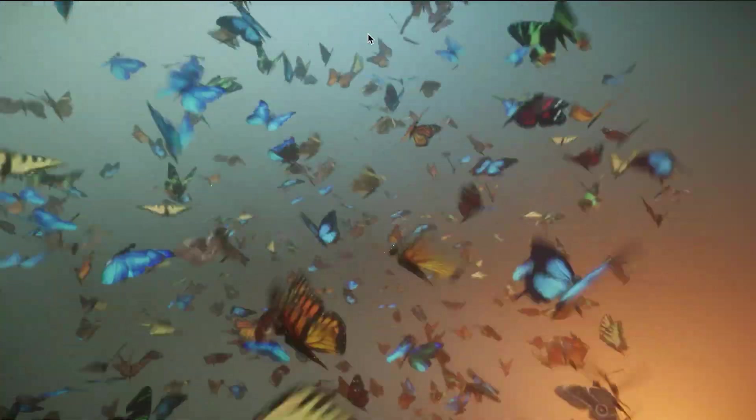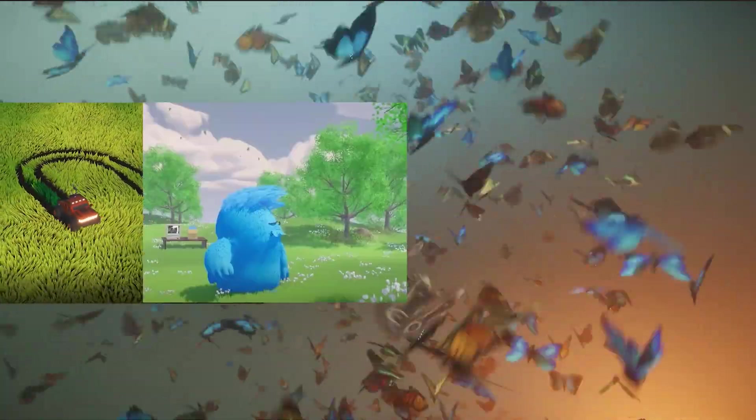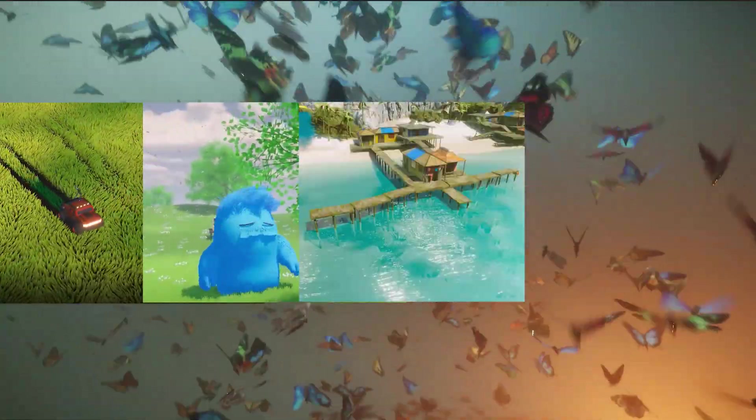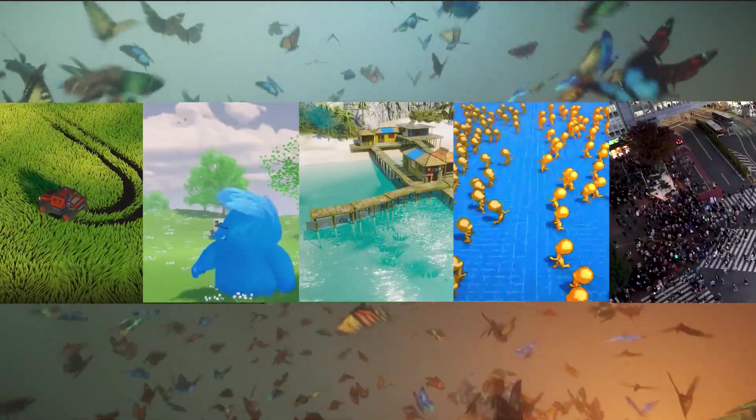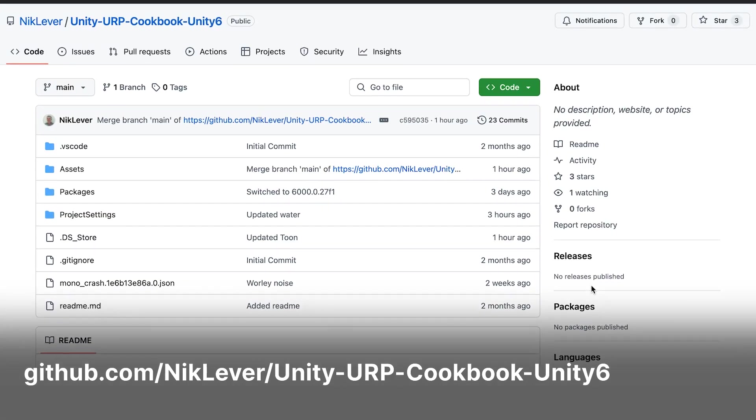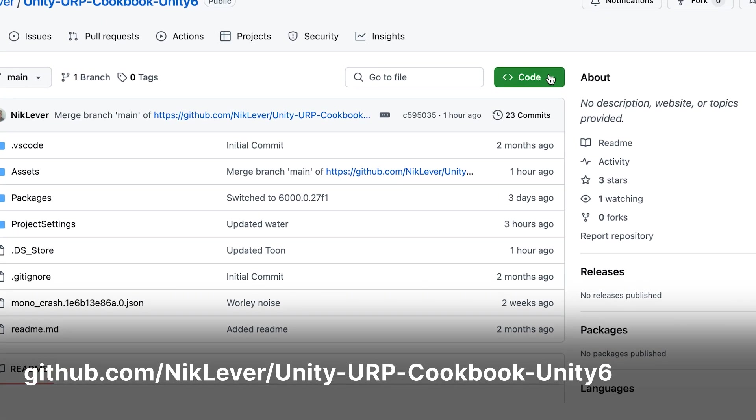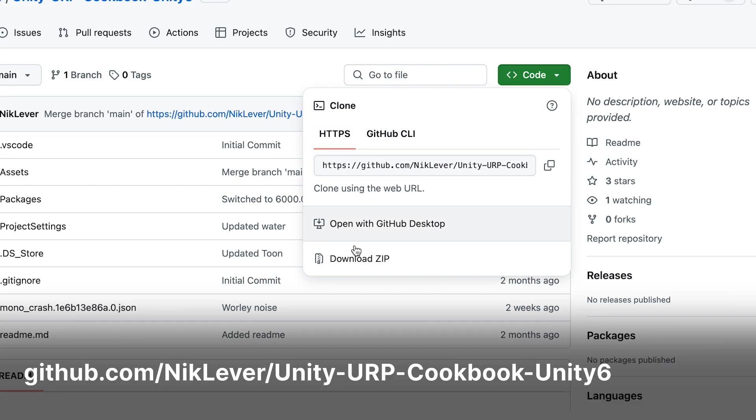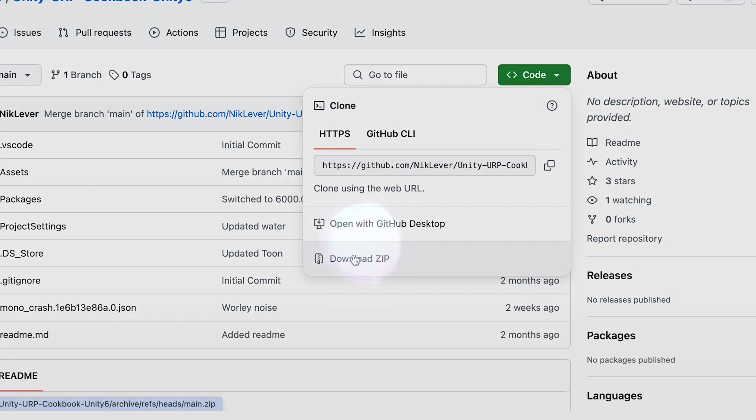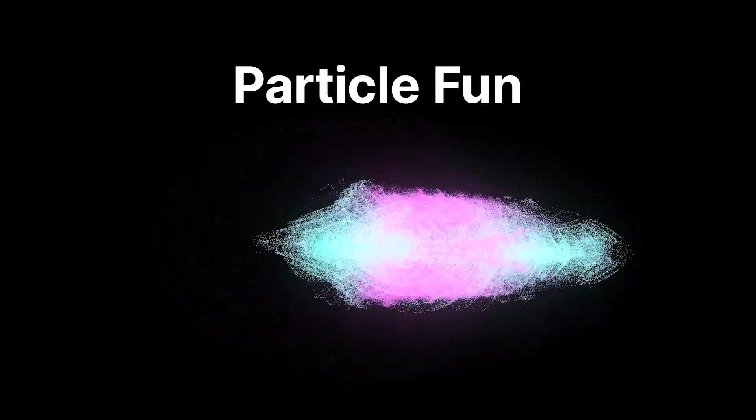These techniques can be used to create grass, hair, water, armies, and crowds. If you plan to work along, which we recommend, then download the resources at the link in the description. Our focus in this video is a project called ParticleFun.